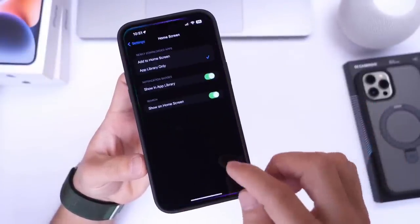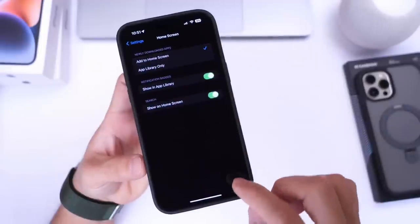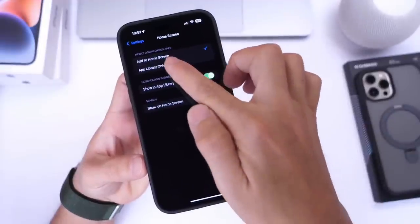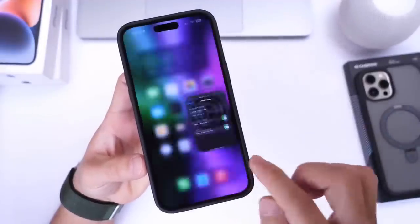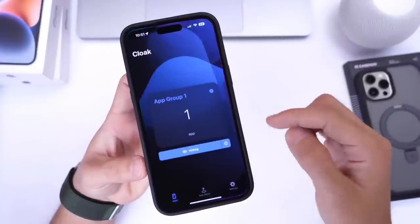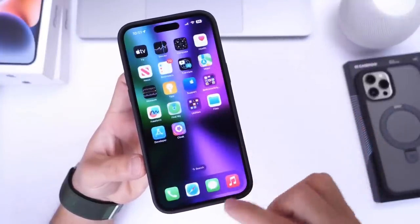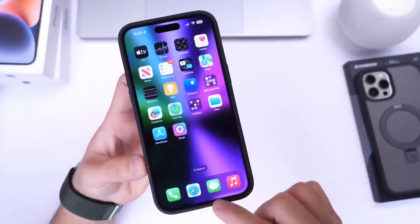You can go back, and once you're ready to get those applications back on your home screen, go back and select the Add to Home Screen option in order to get the application to show directly on your home screen once again.